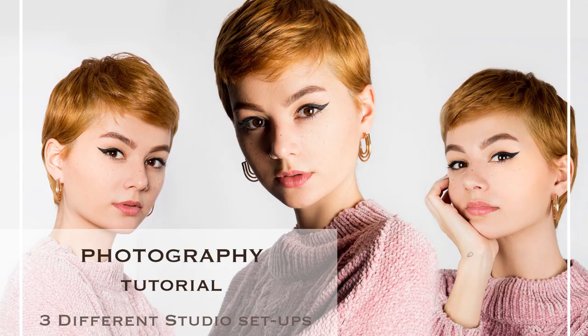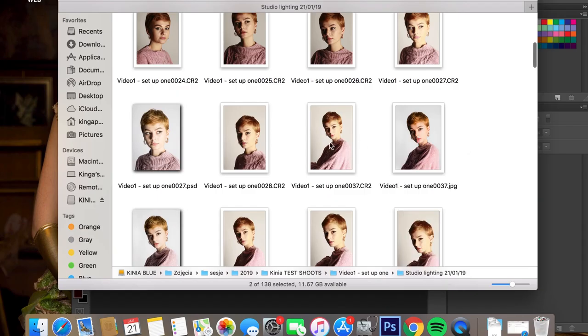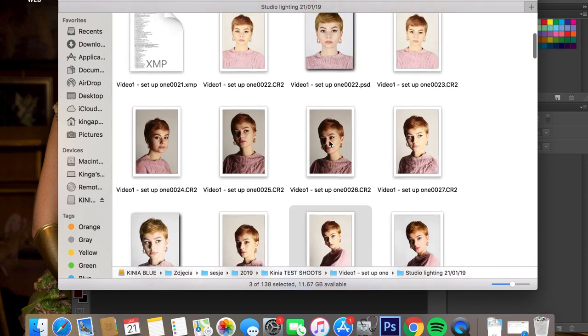Hi guys, it's Kenya. I hope you enjoyed my last video, and as I promised, today I'm going to show you how to edit the pictures I took last week. I'm going to pick three pictures which will represent three different setups I demonstrated last week, and to edit them I'm going to use Photoshop.